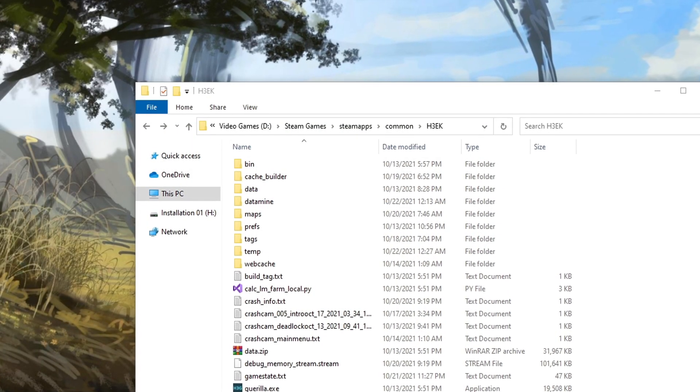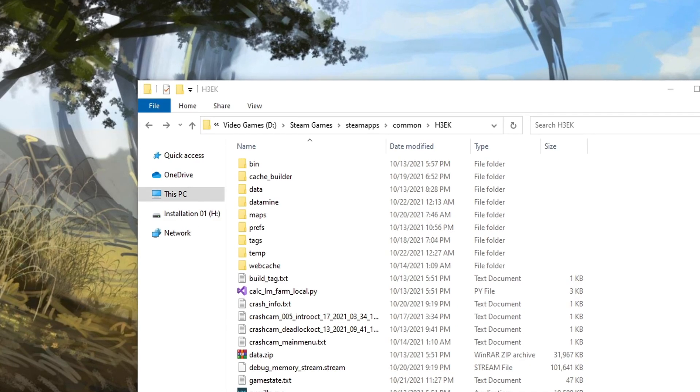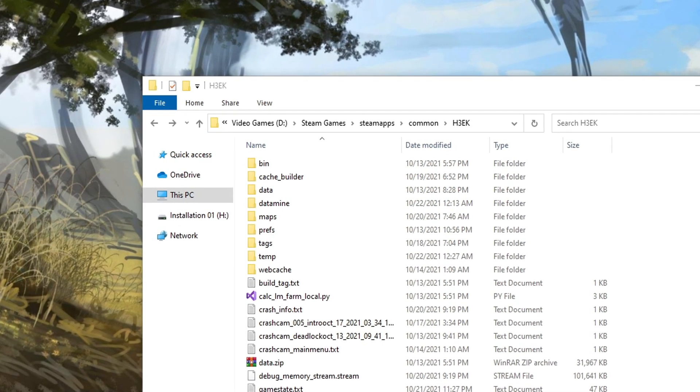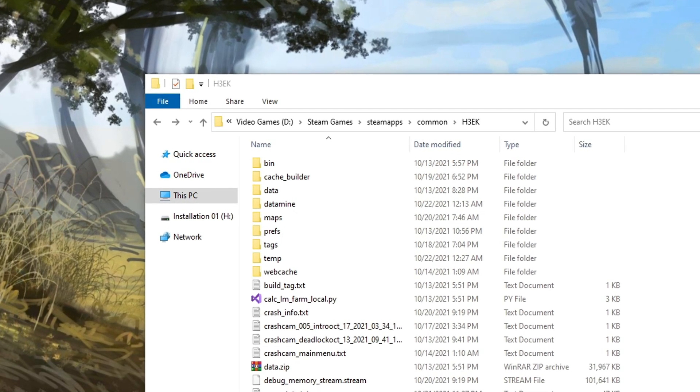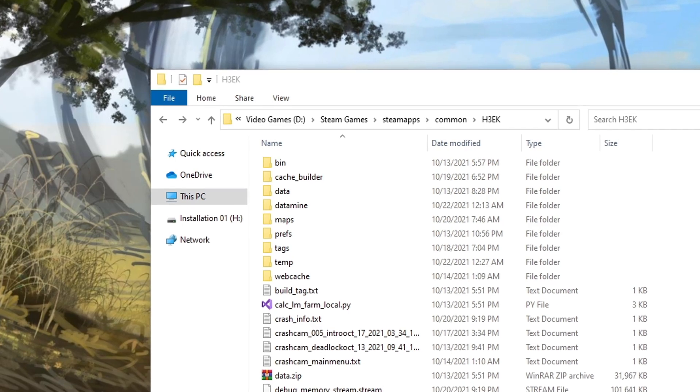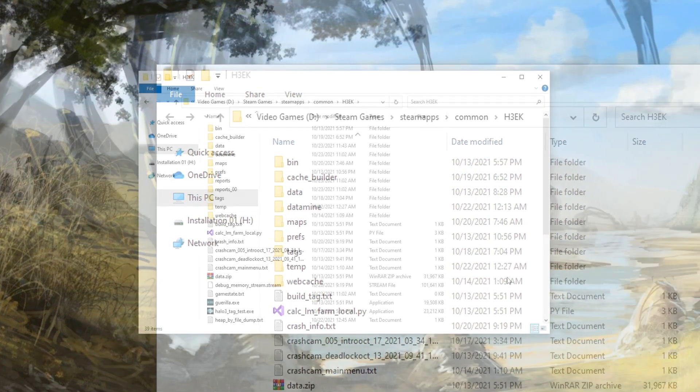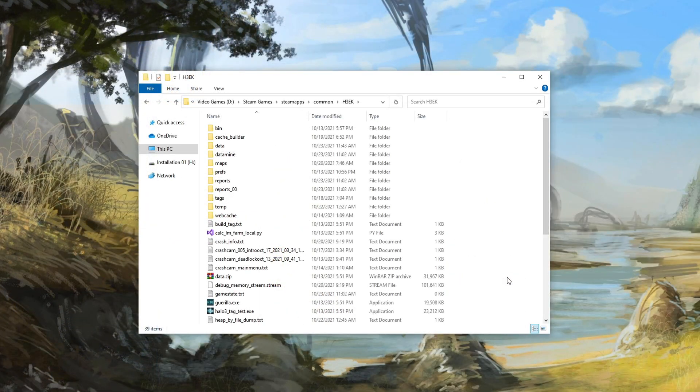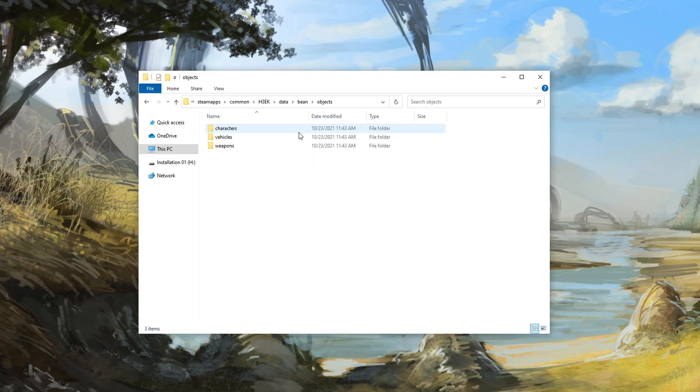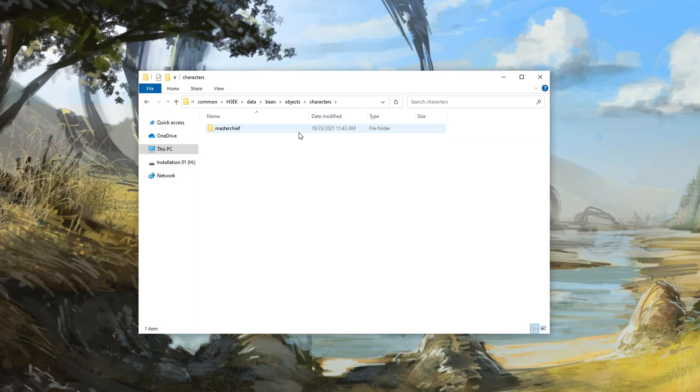But hang on, we have another folder that's very important besides the tags folder. When we extracted folders in the last video, there was another folder titled data. Now the Halo engine does not support drag and drop formats that we're used to with other modern game engines. I can't simply drop an FBX model into the tags folder. This is where the data folder comes into play.